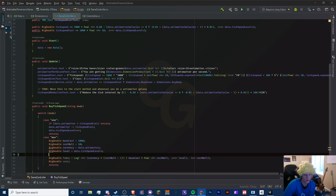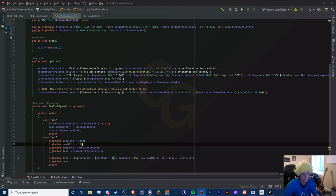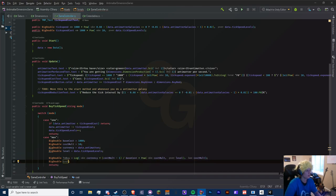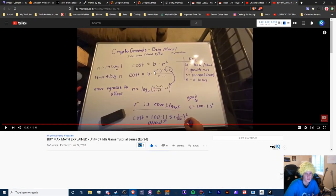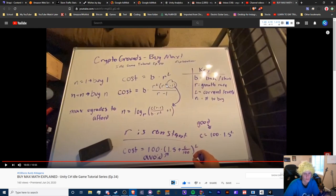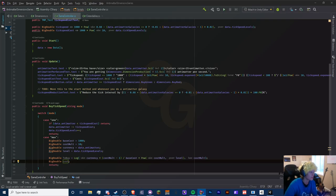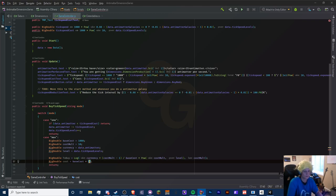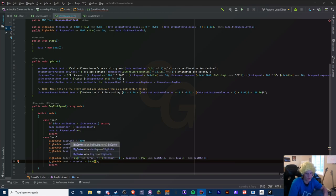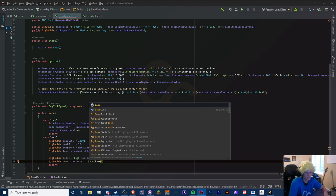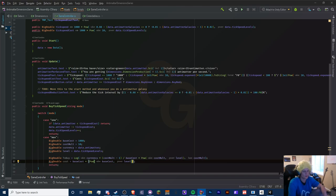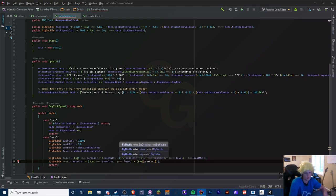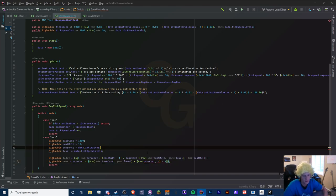That is our developed n equation. Now we need the cost equation, which is b times r to the power of l, times r to the power of n minus one, all divided by r minus one. So we do base cost times Pow of base cost to the power of level, multiplied by base cost to the power of n, subtract by one.